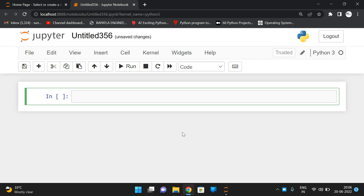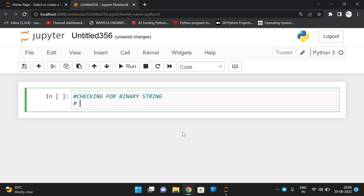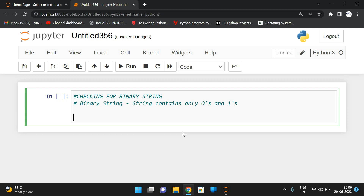Welcome back to our channel. In today's session we'll discuss one more program related to strings in Python — checking for binary strings. A binary string means a string contains only zeros and ones. If the string contains anything other than zero or one, we should not call it a binary string. So we have to check whether the given string contains only zeros or ones.